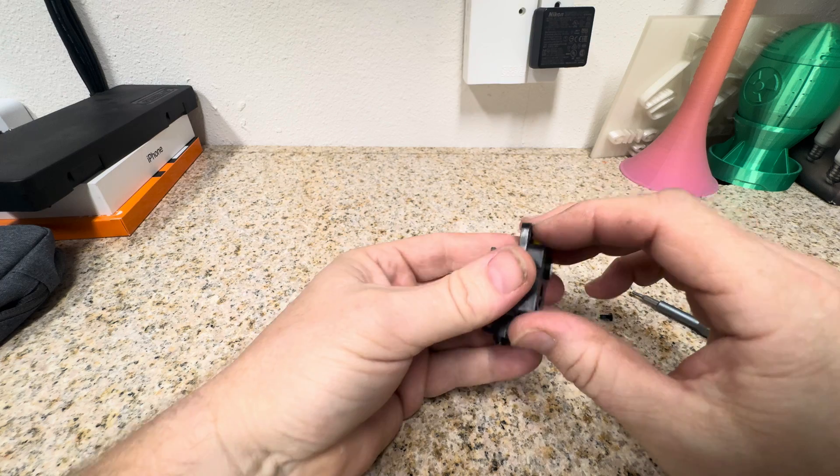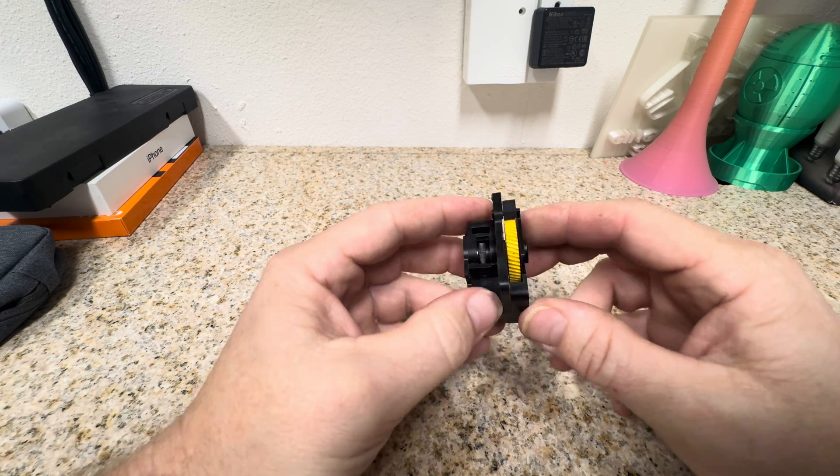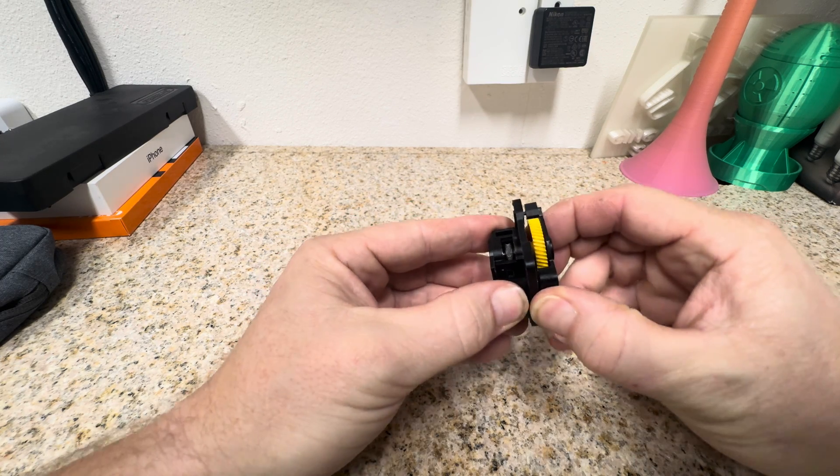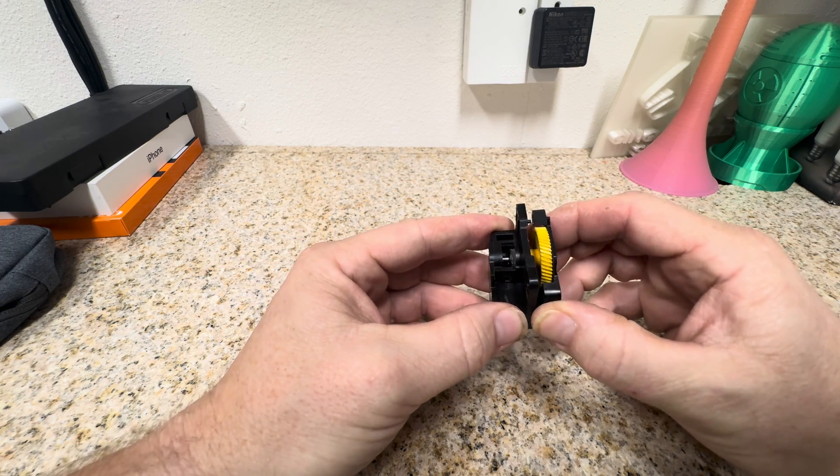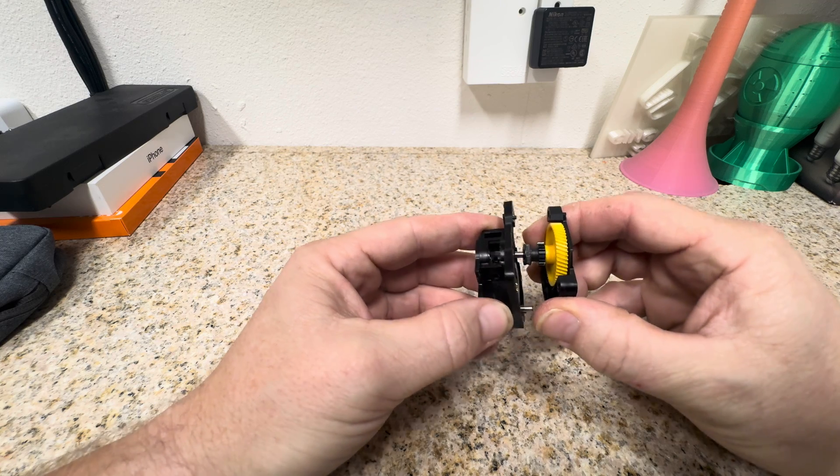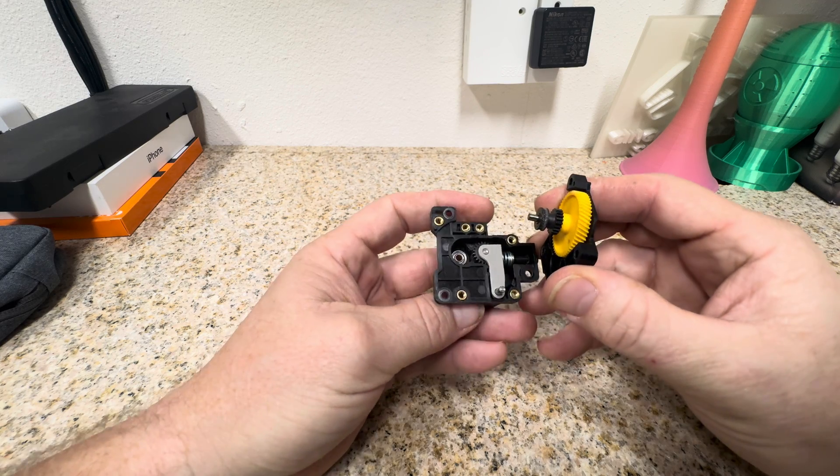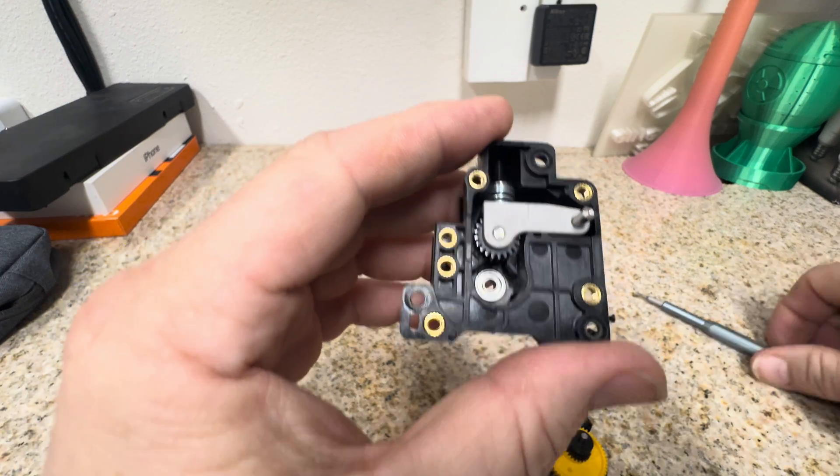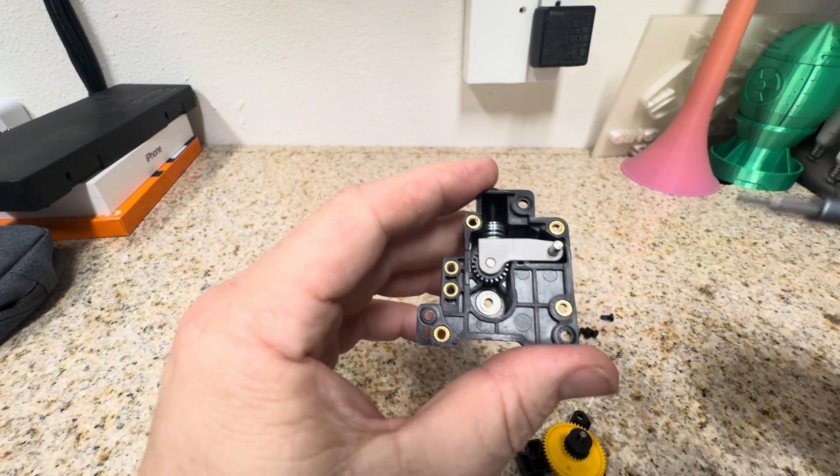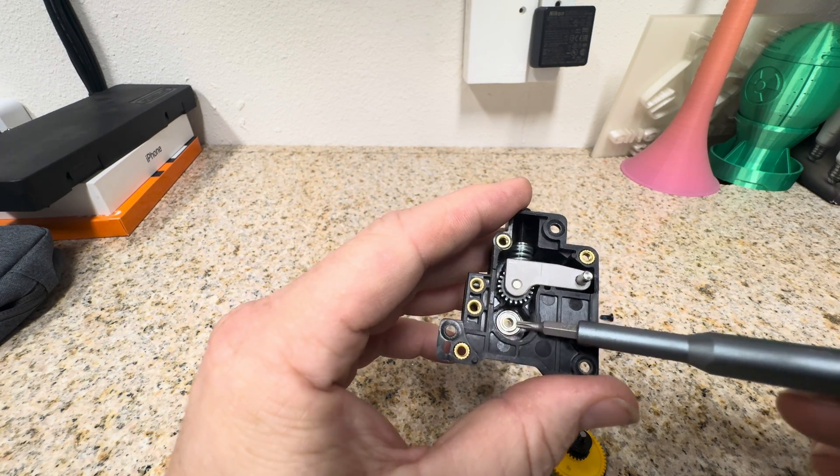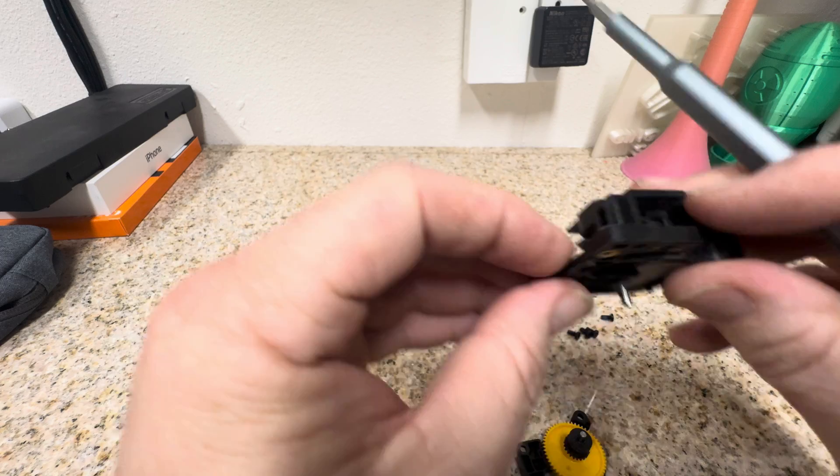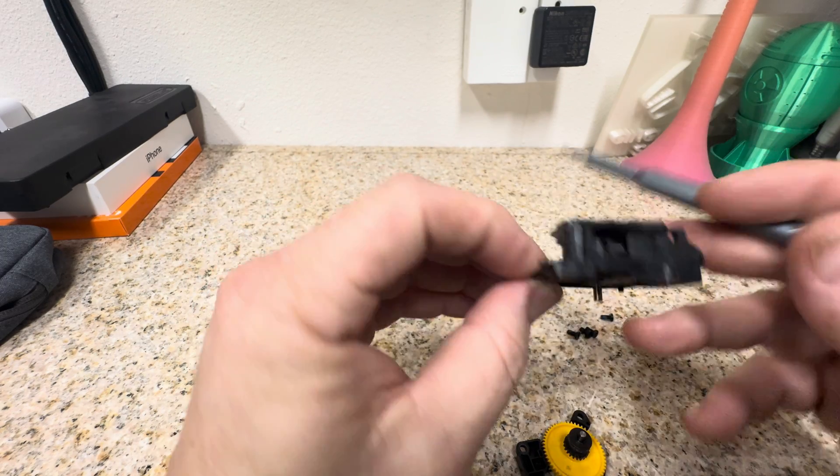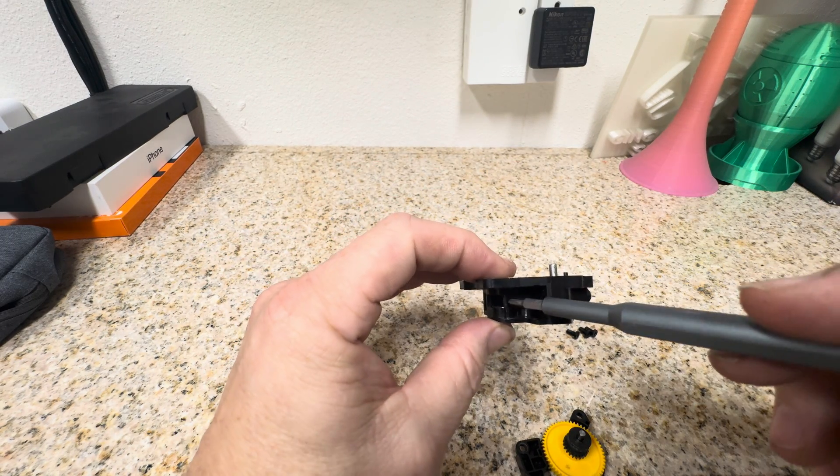All right. This is kind of a pain to do, but it does work. Just keep wiggling and it should come apart. So right in here, right in here, because your filament comes through the top into that hole.